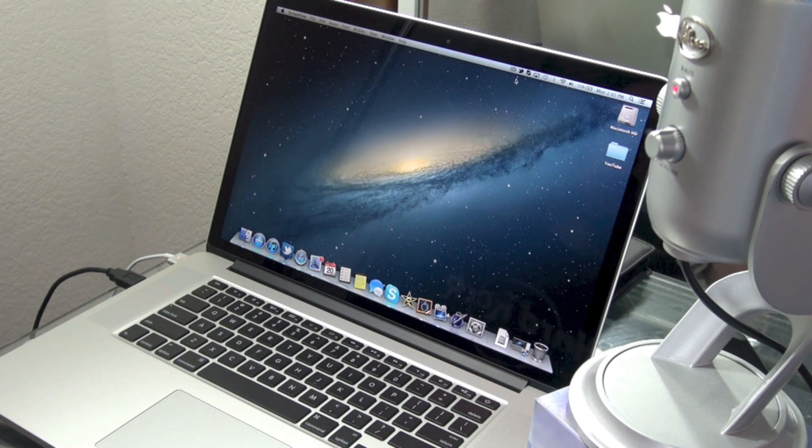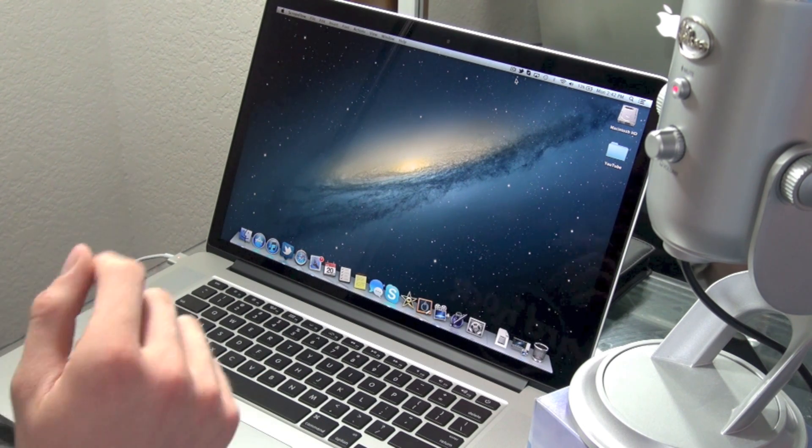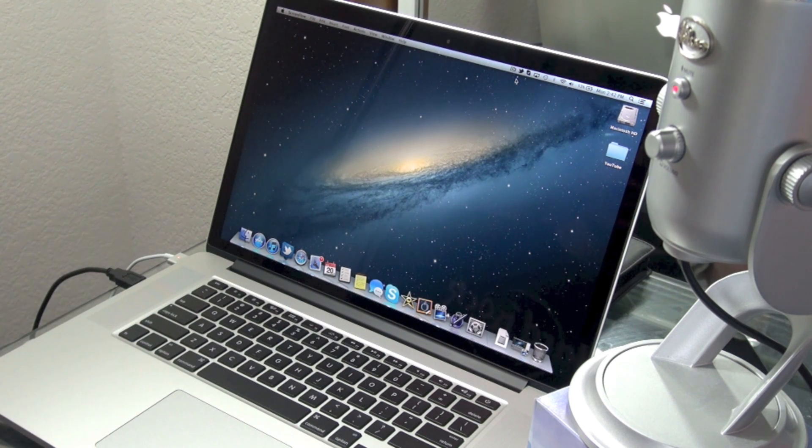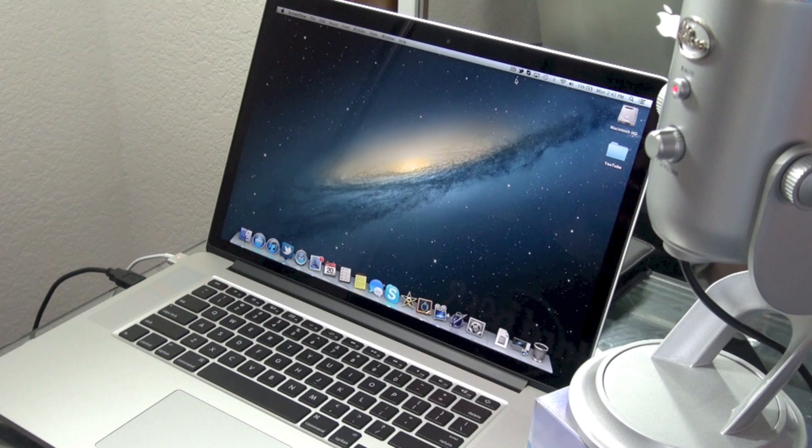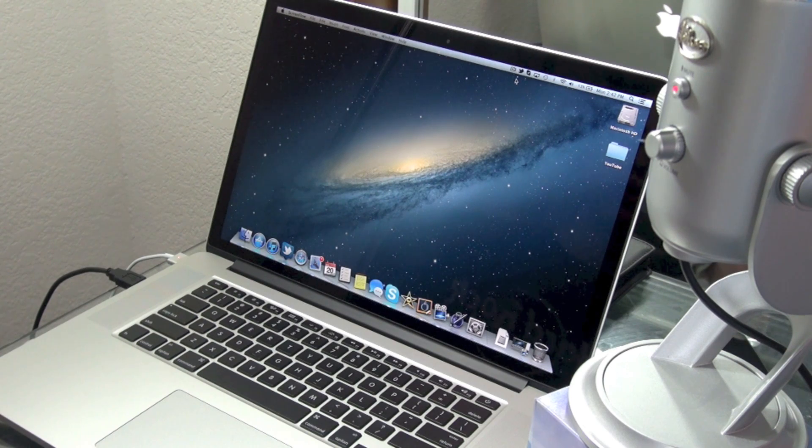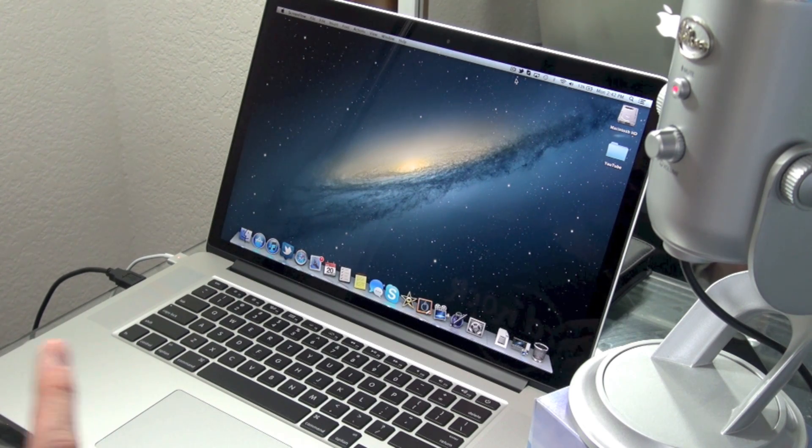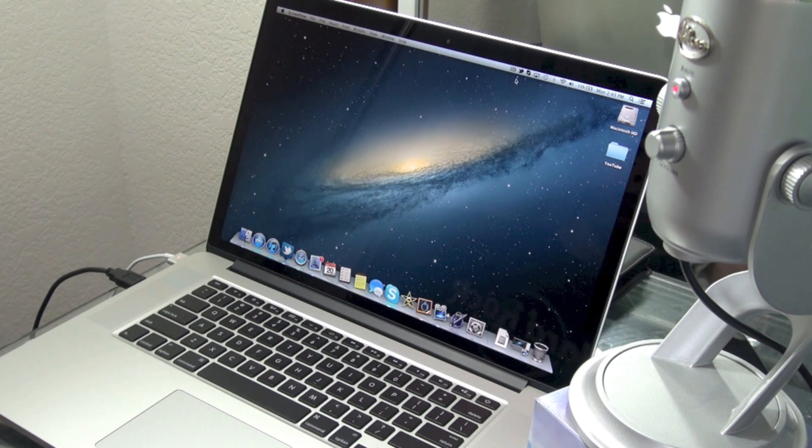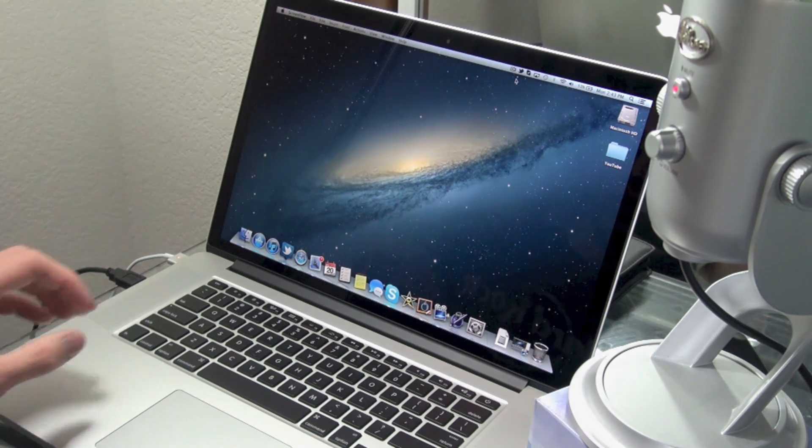So guys, that just gave you a quick look at how they did. I hope you guys enjoyed this video, and I will see you in the next one. Stay tuned for lots more Retina Display MacBook Pro videos. Thanks for watching.